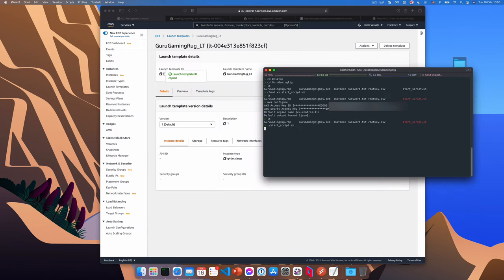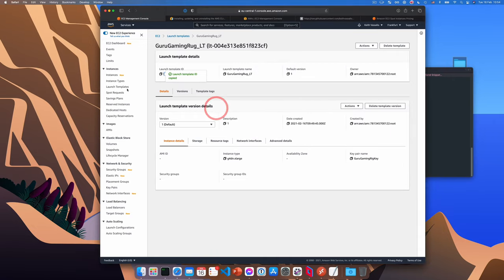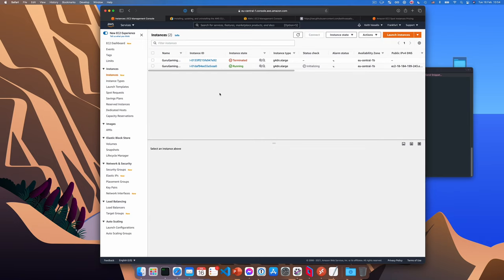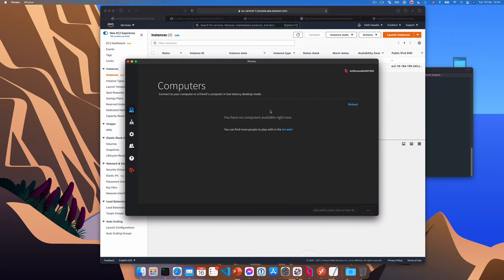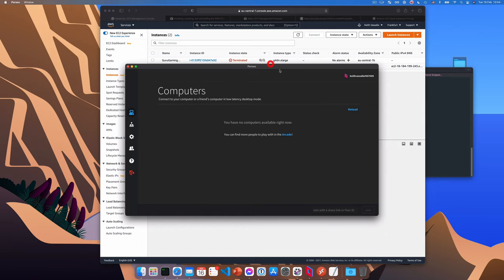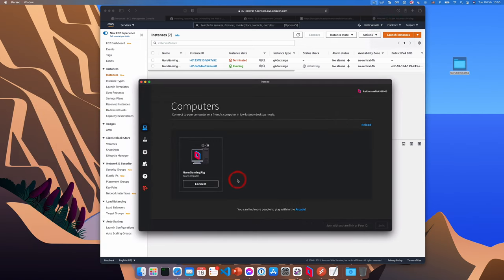So now we can actually run the script. And this should use that launch template to create a new instance for us. As you can see, launching new instance. Once the instance description comes up, you can type Q to exit. And if I go to instances in my AWS console, you can see that a new instance has been initialized and well, it's initializing right now. And in a few seconds, the instance should appear in Parsec. And there it is. There's my instance. I'll connect to it.